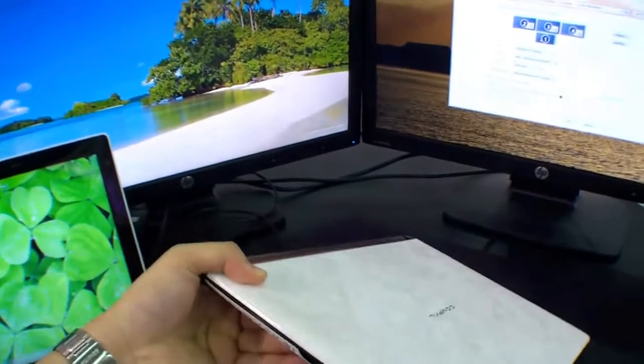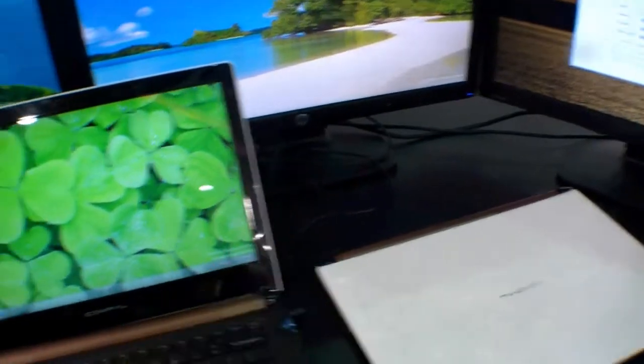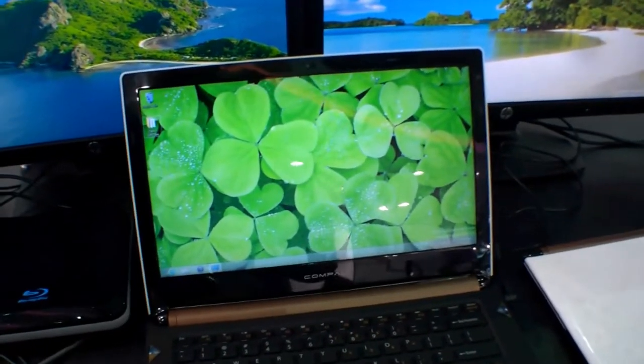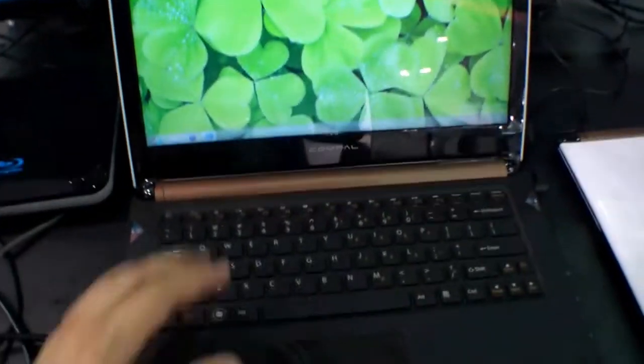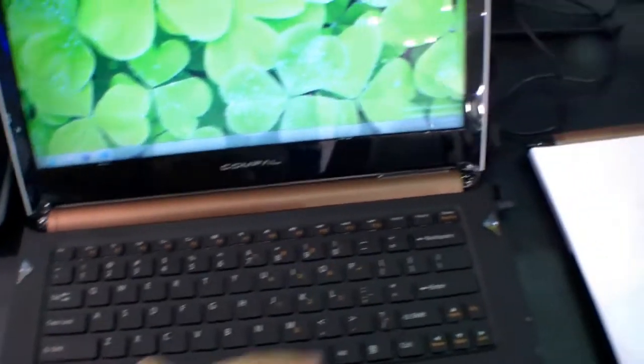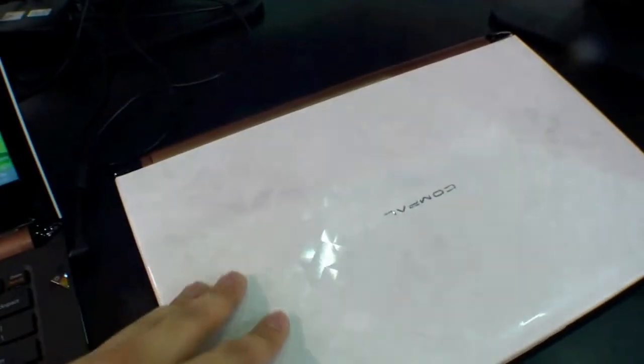It's running with the new APU, the Trinity APU A6 4455. Over here we have a chiclet-style keyboard with a really nice design with triangles. Right here you can see it on the display cover.